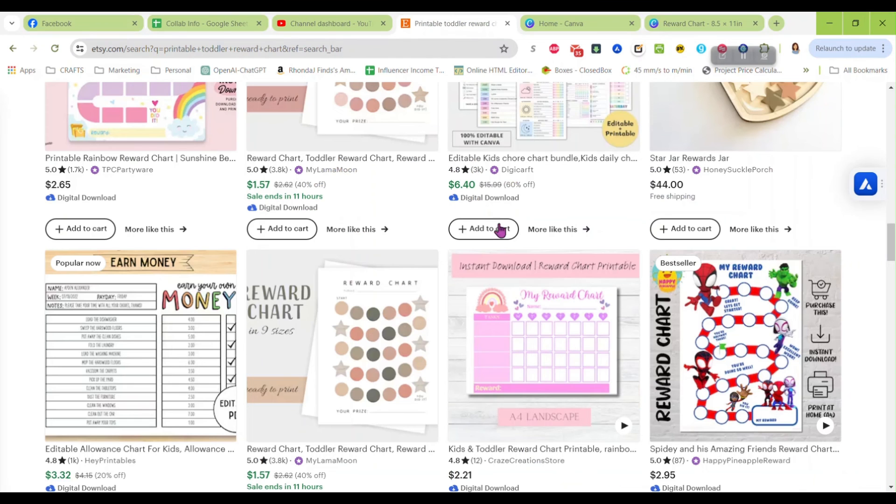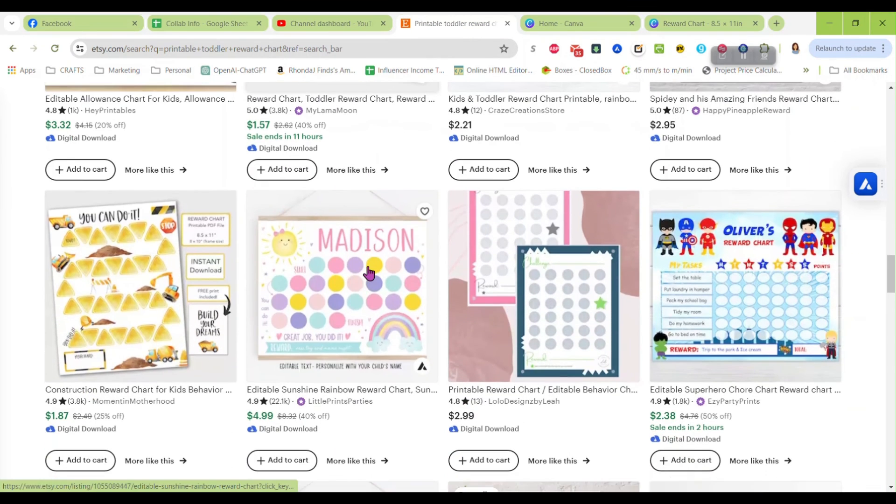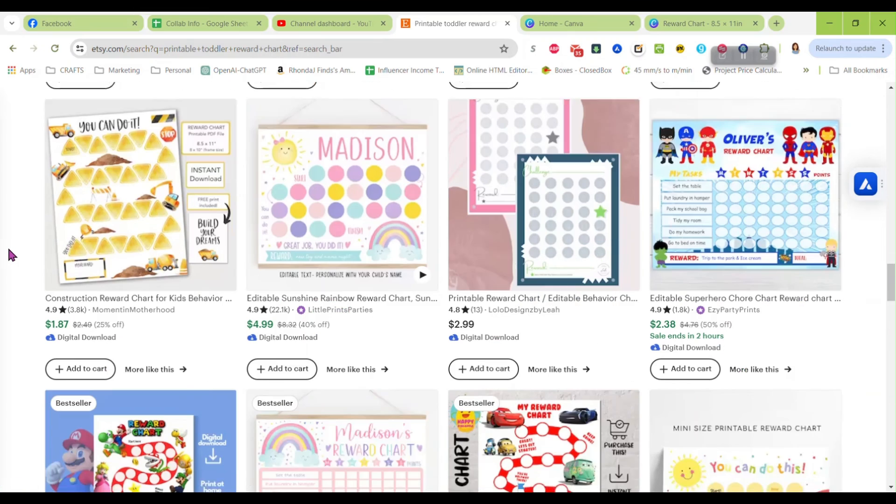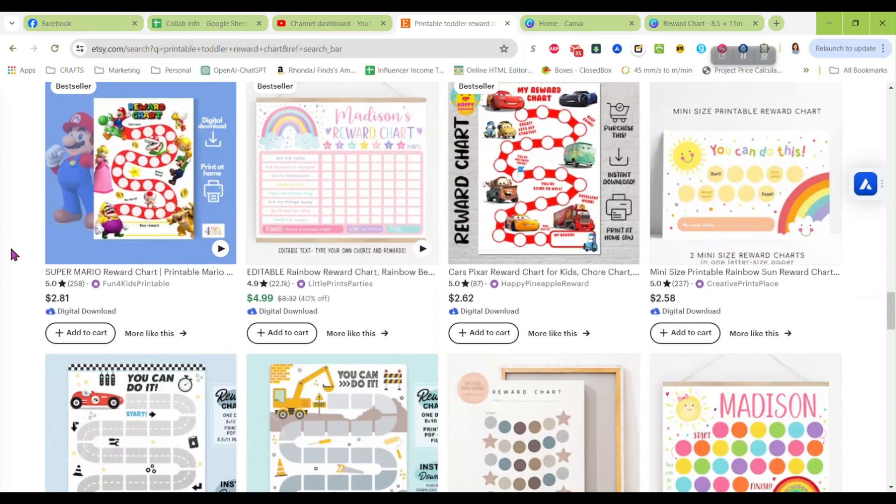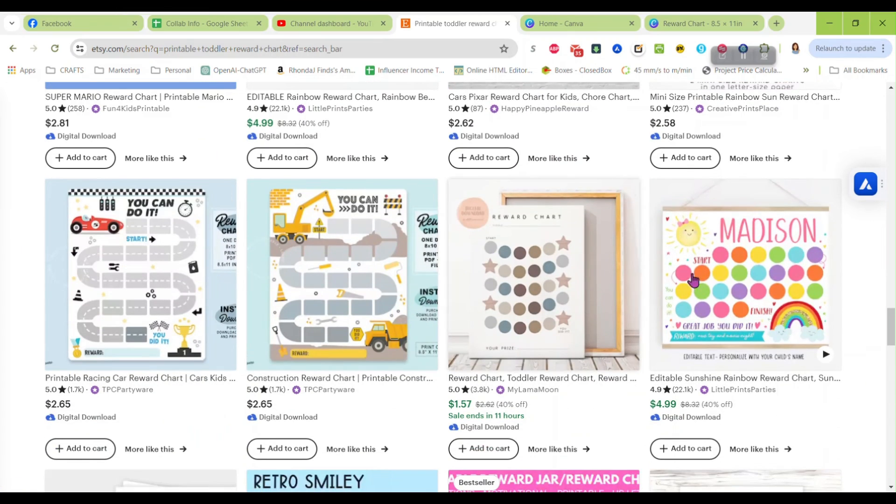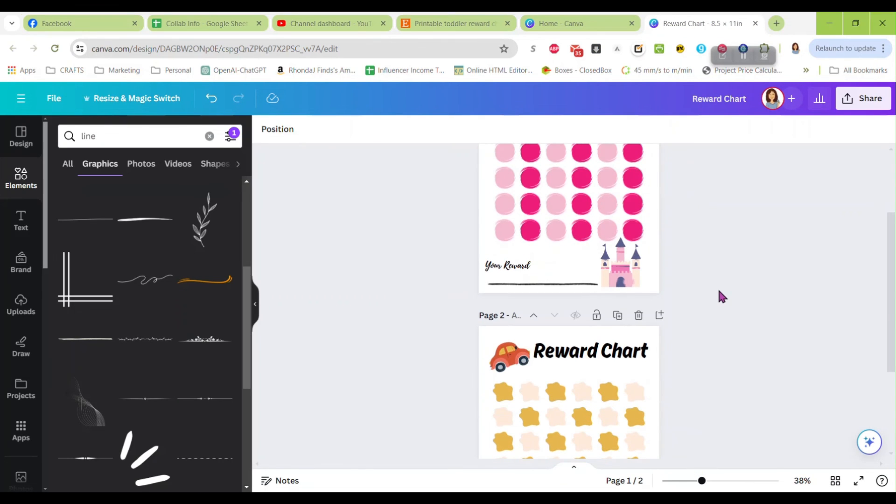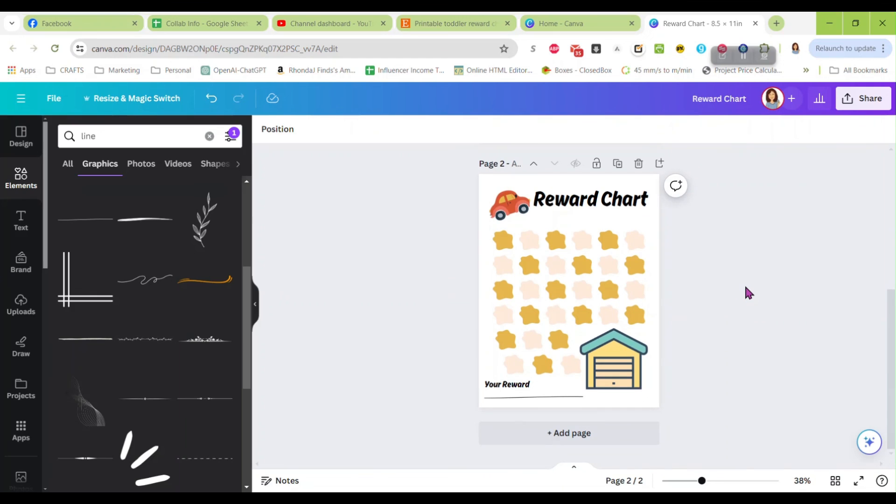And just sell the reward charts. You know they are pretty popular on Etsy so you can do so many different things with them. You can get so many different ideas how you'd like to do them. So I hope you guys found this video helpful. If you have any questions please let me know in the comments and I will see you next time.